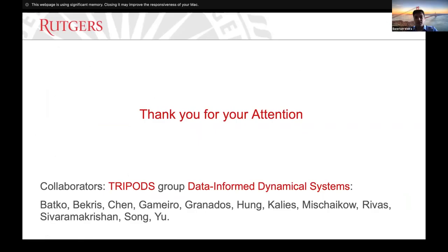Thank you for your attention and thank you very much to all my collaborators.